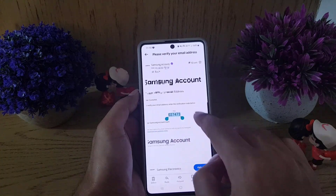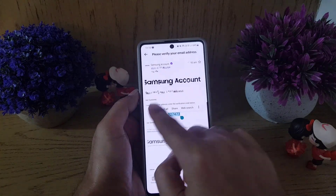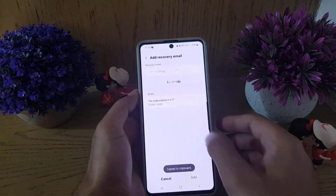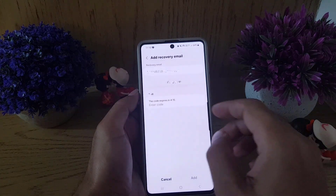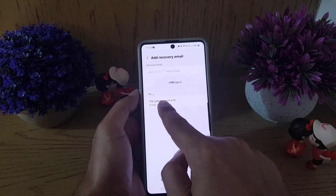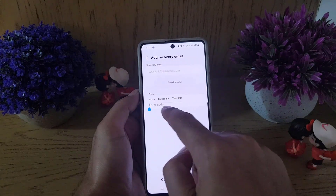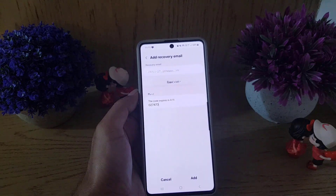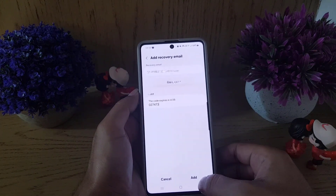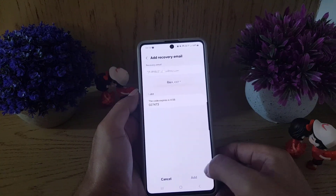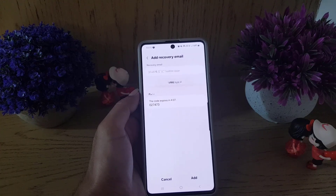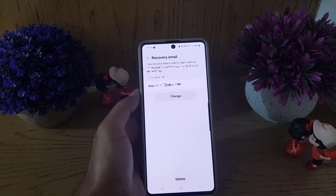Copy the code and then go back to the Add Recovery Email page. Here you need to enter the code. Once you paste the code, tap on the Add option at the bottom.